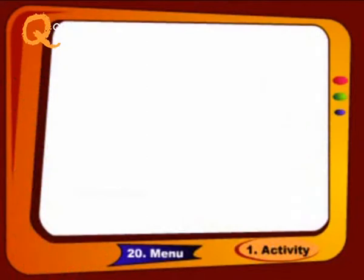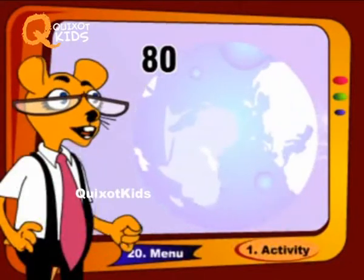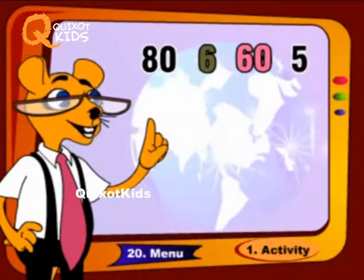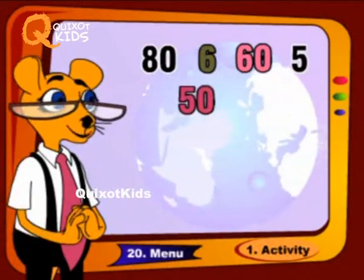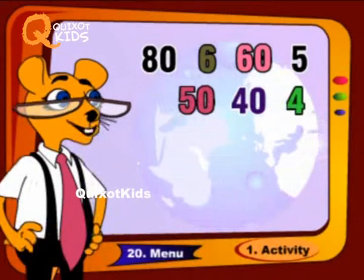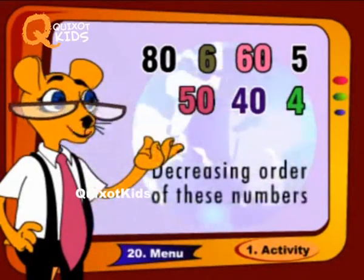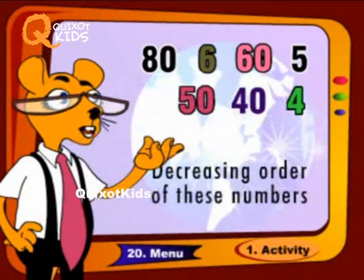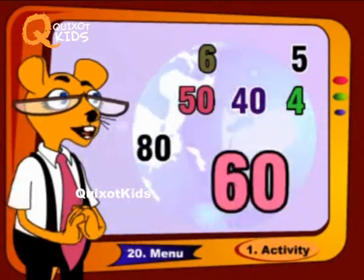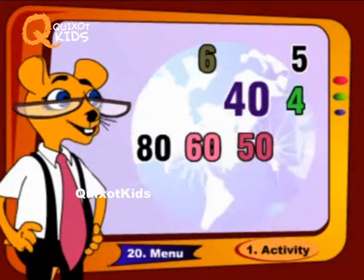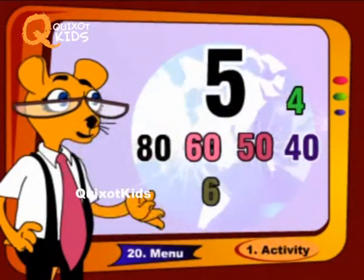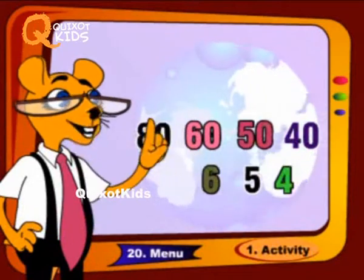18, 60, 65, 50, 44. Decreasing order of these numbers: 80, 60, 50, 46, 5, 4.